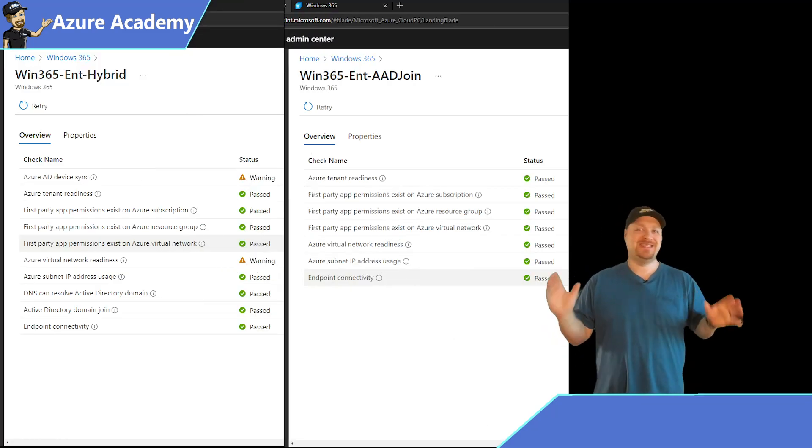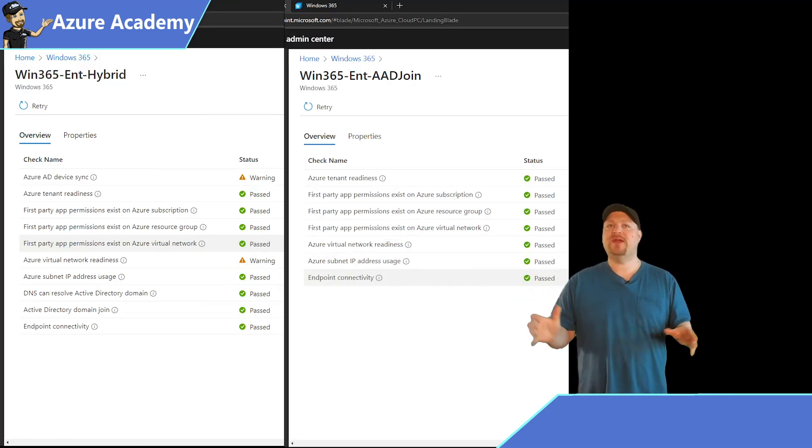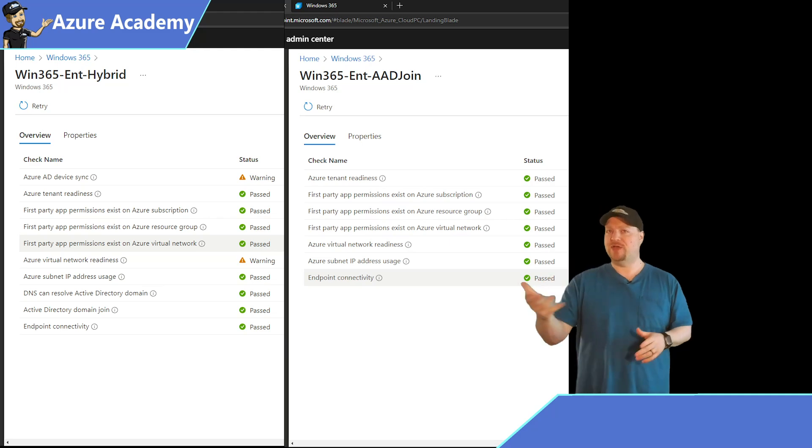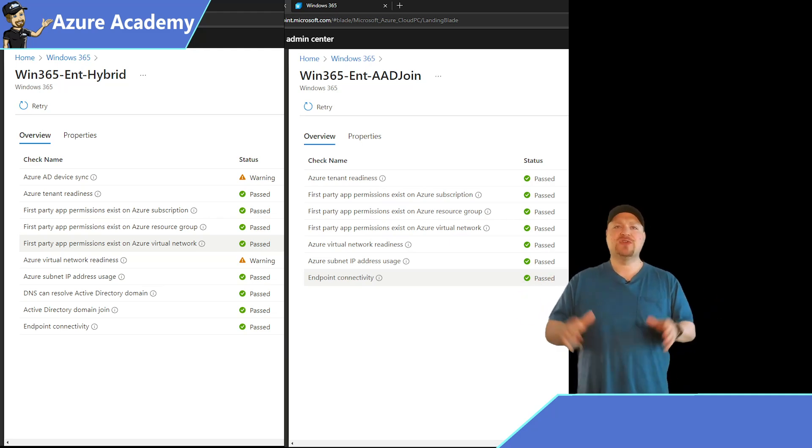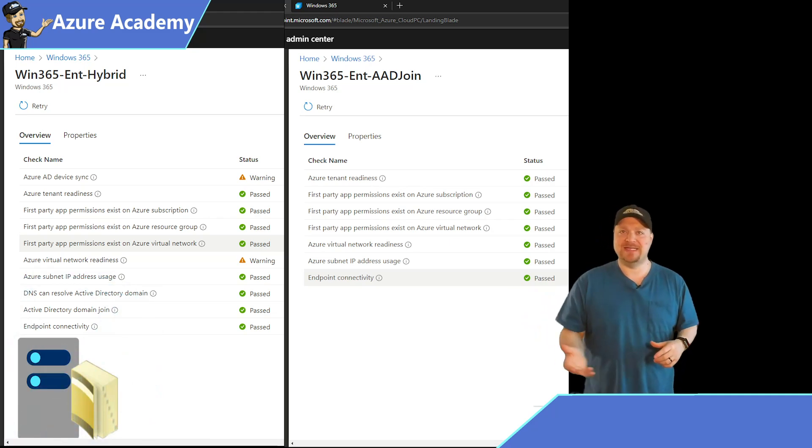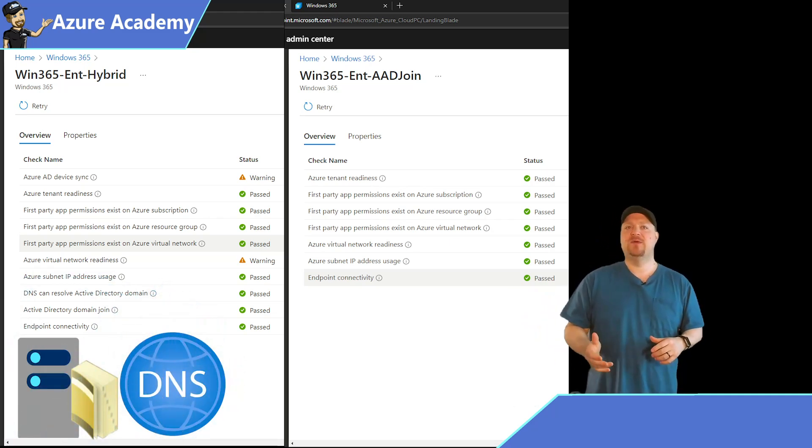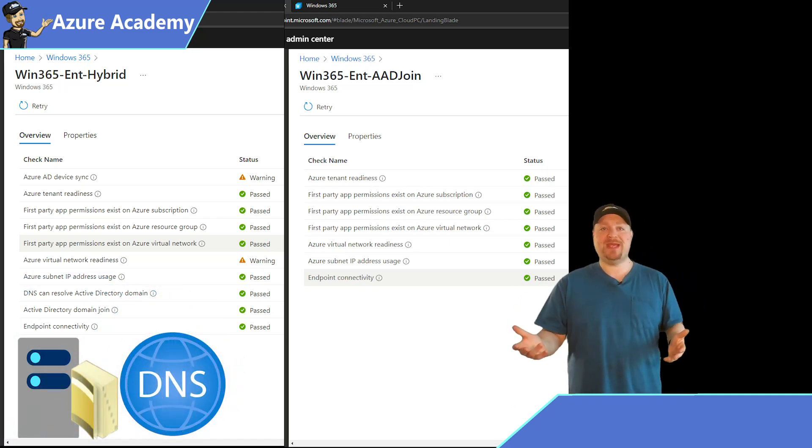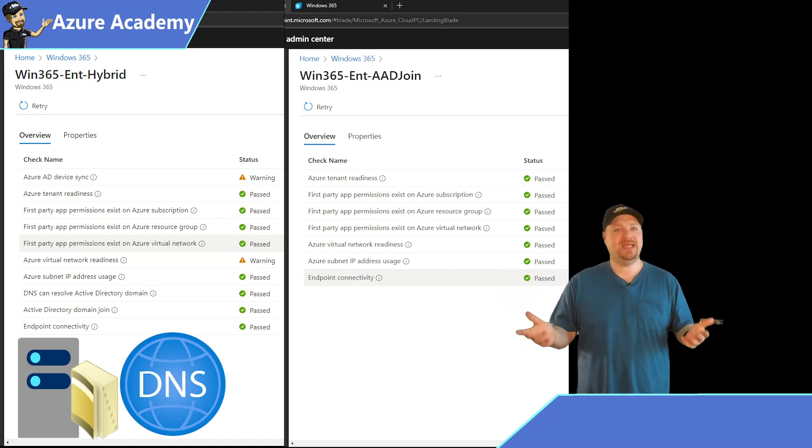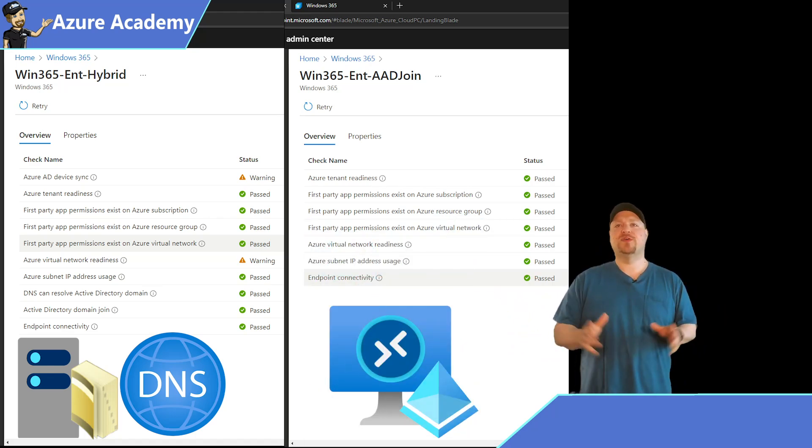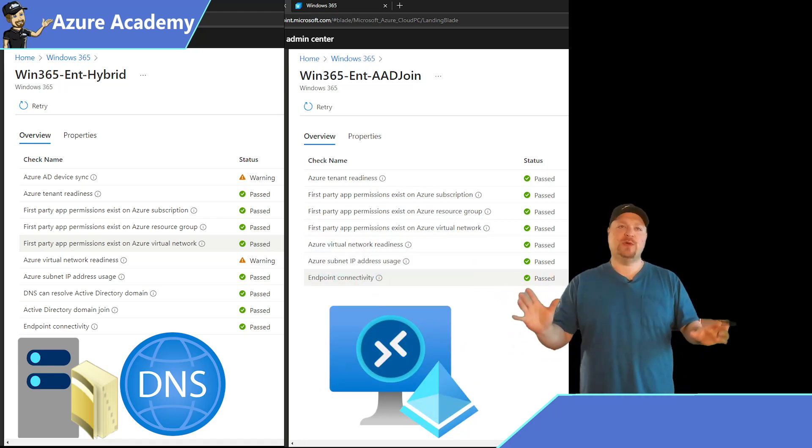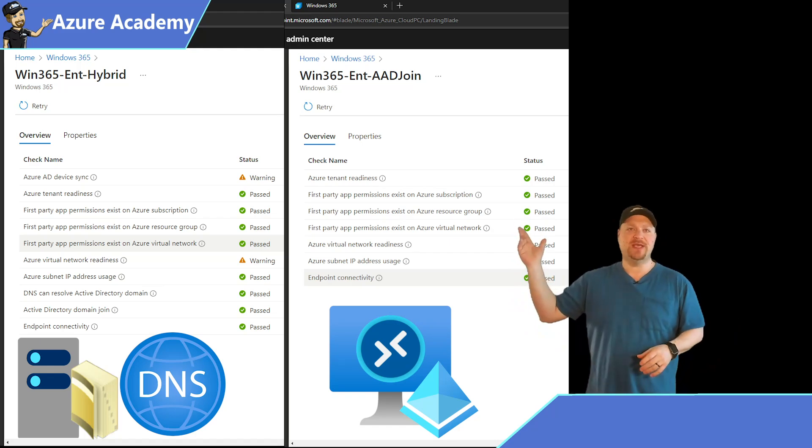Now, there are some differences in how these will do their checks based on your hybrid or Azure AD Join configuration. Those are mostly centered around AD and DNS, which involves connectivity to your domain controller, which, of course, we don't need in Azure AD Join. So, there'll be even fewer checks on that side, as you can see here.